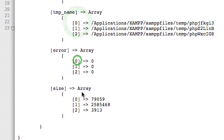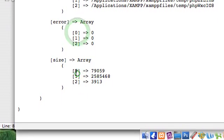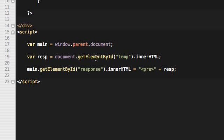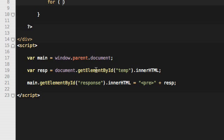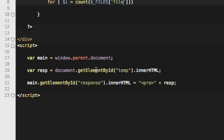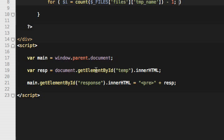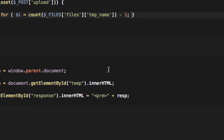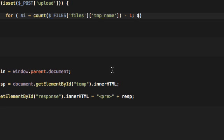So we will create that loop. For i equals count $_FILES['files'], and then temp_name. And you can use any array here, you can use name, temp_name, error, because all of them have the similar number of indexes. Then the condition, which is i is greater or equal to zero, and i minus minus. Now we can loop through each element, each file, iterate through each file.